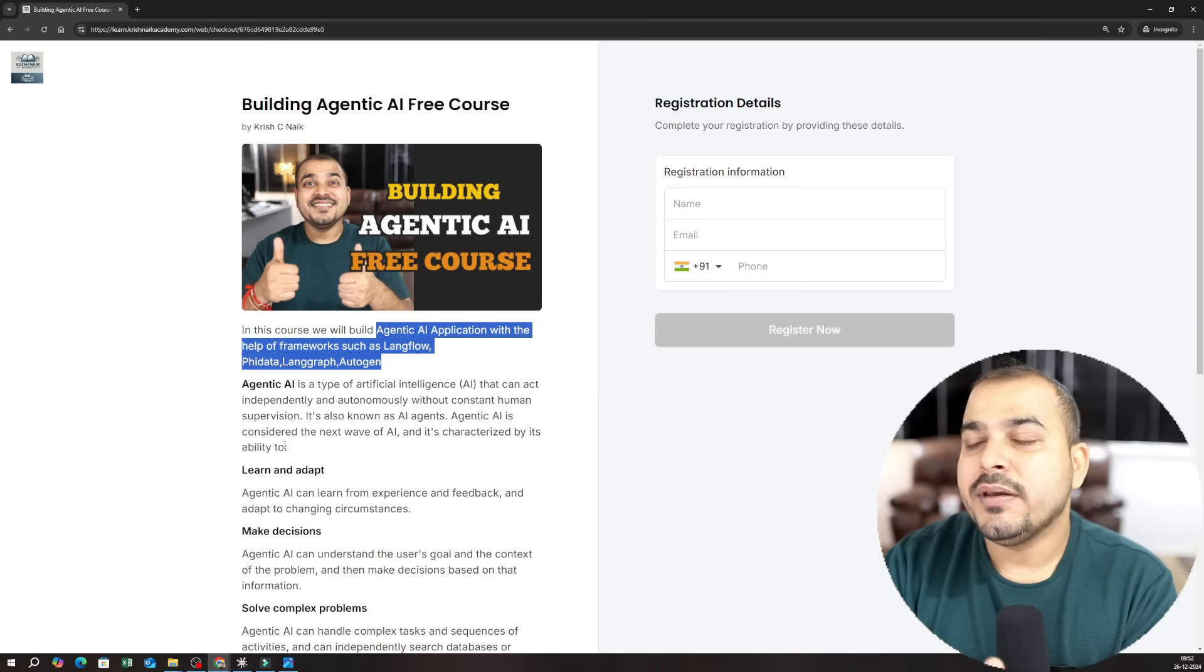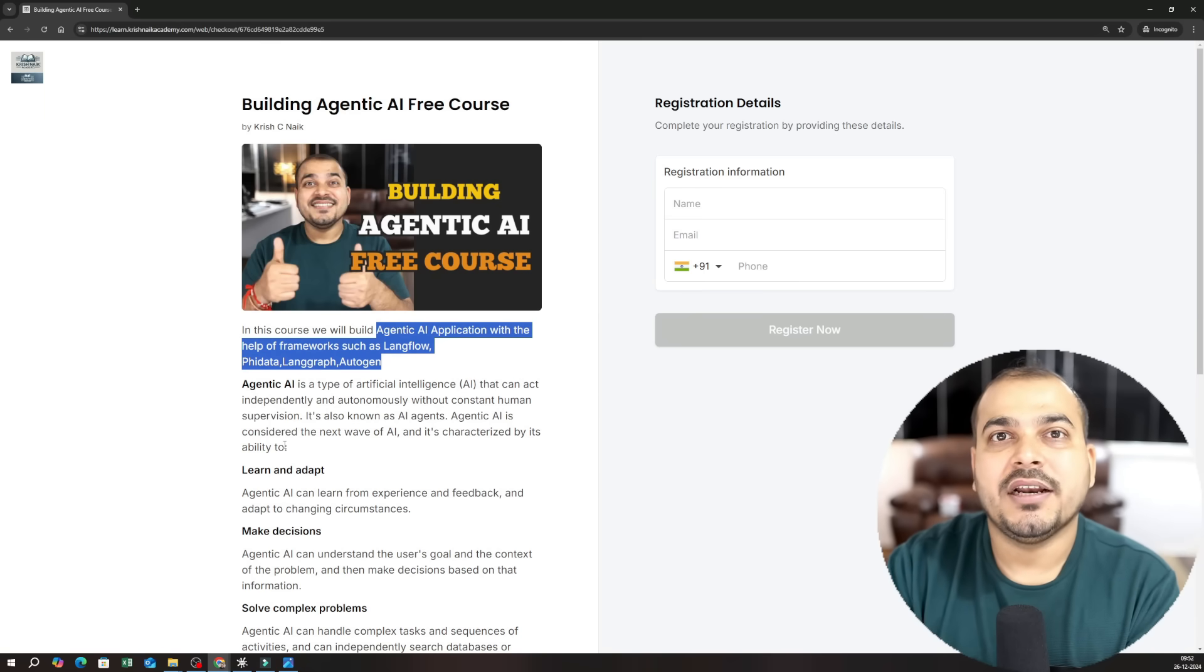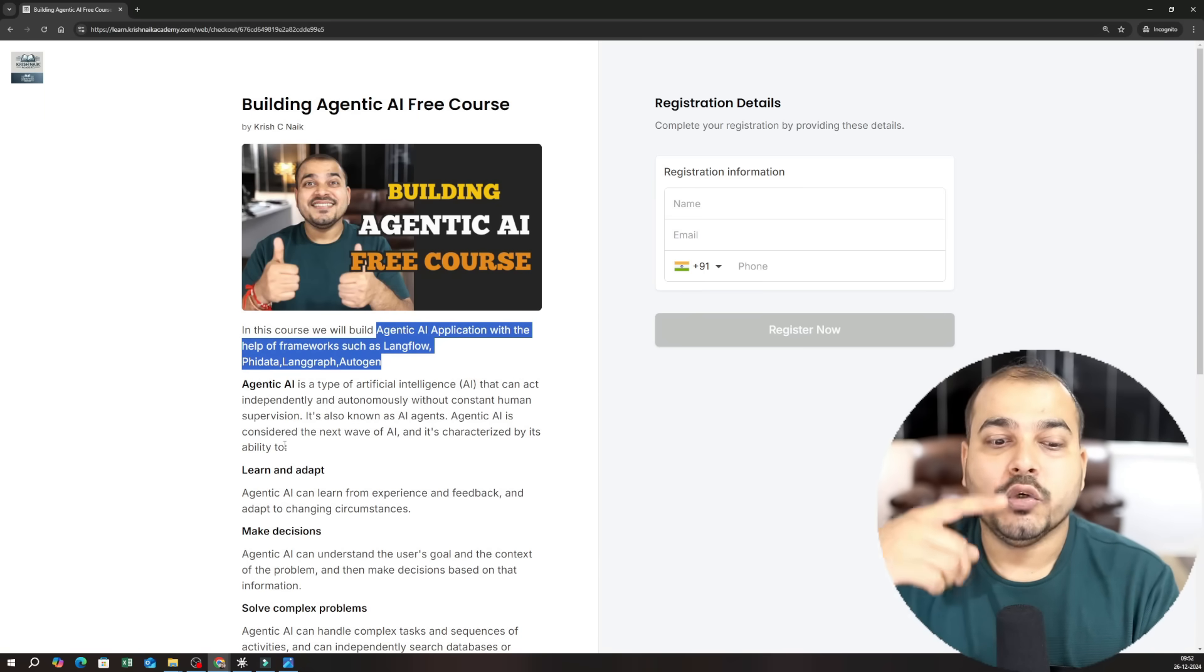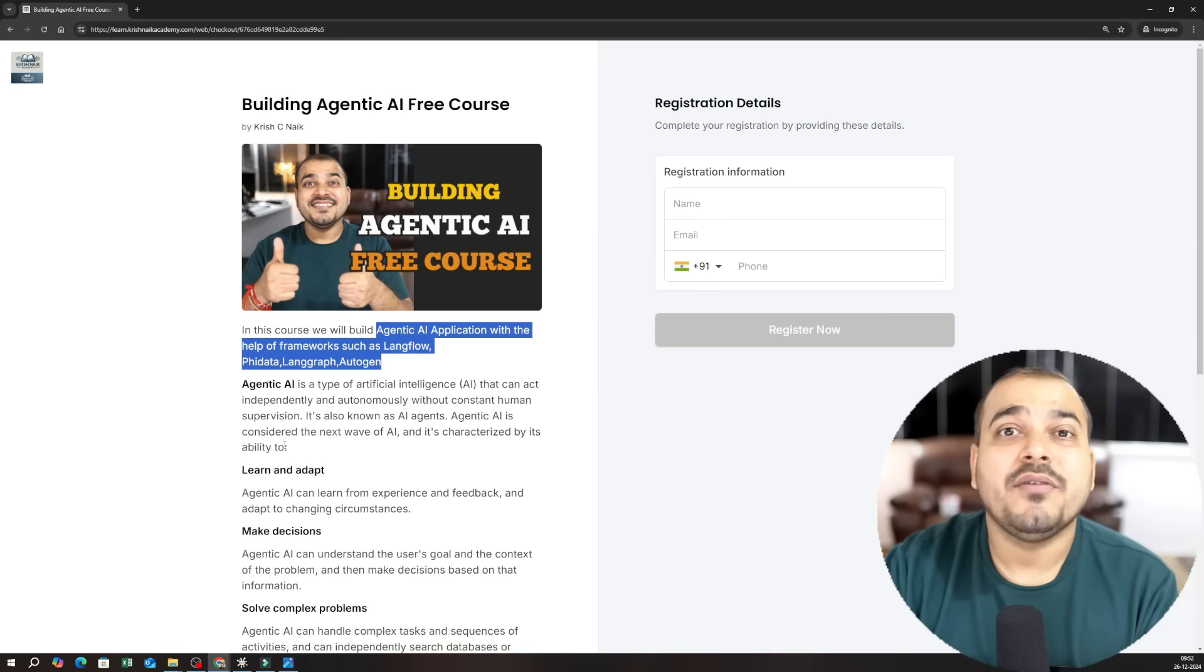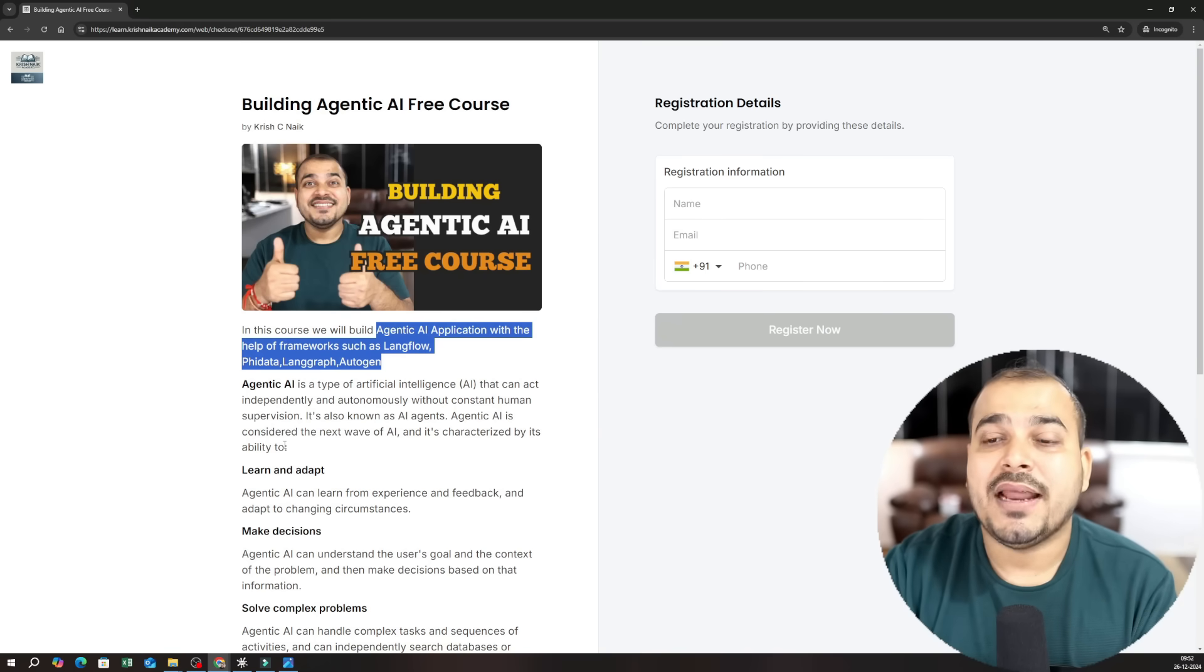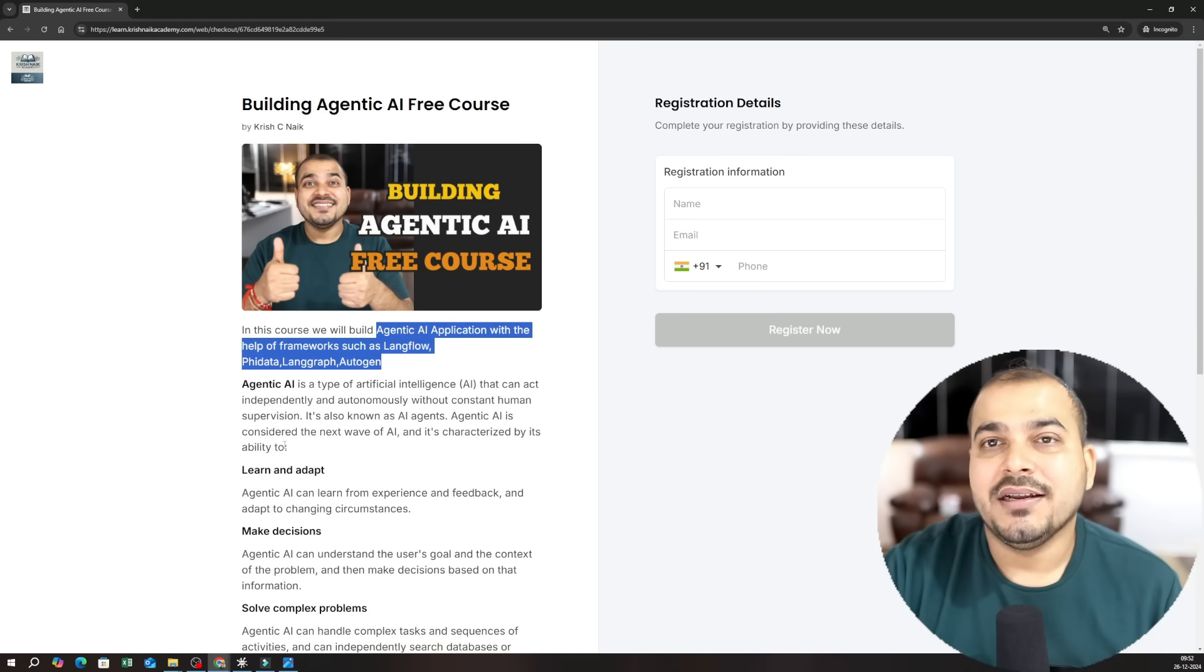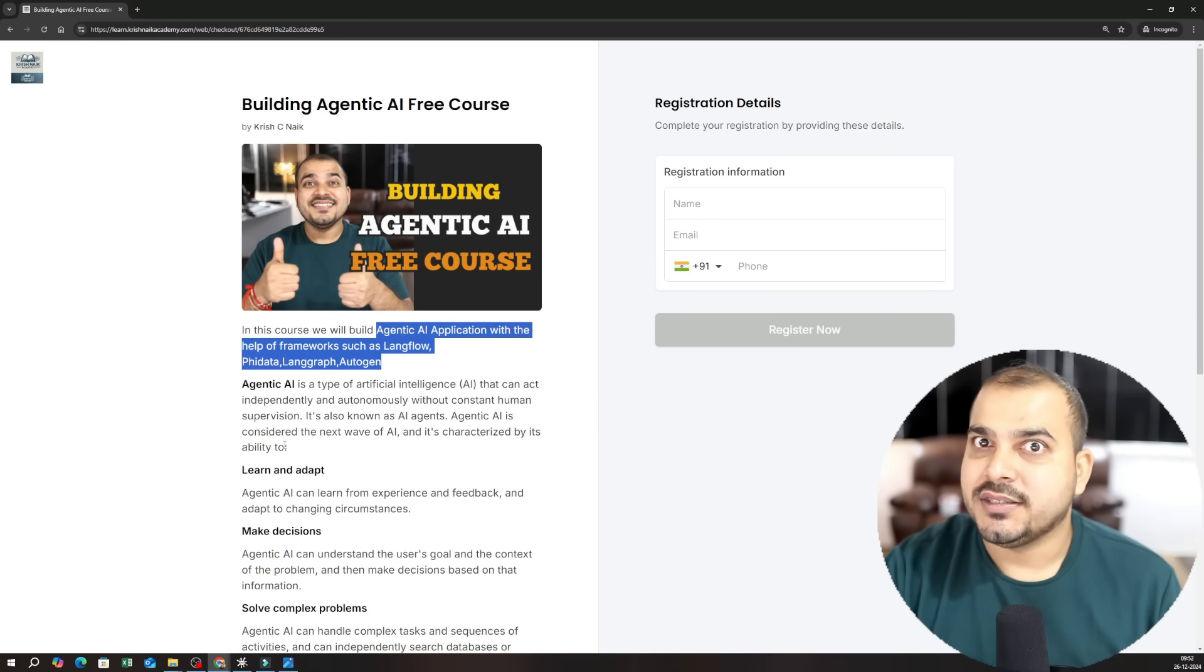But my suggestion would be that please go ahead and register for this particular dashboard because you will be able to get the materials. You will be able to get the assignments that we are specifically planning to do because this entire course will be going for two weeks.